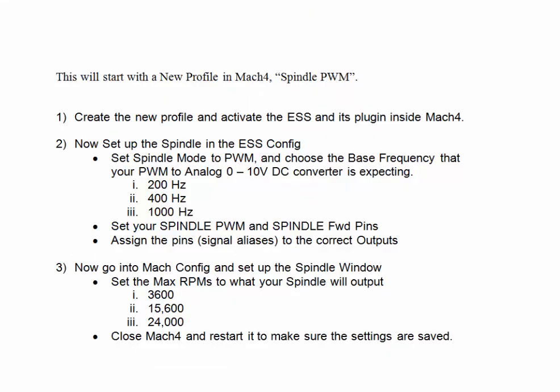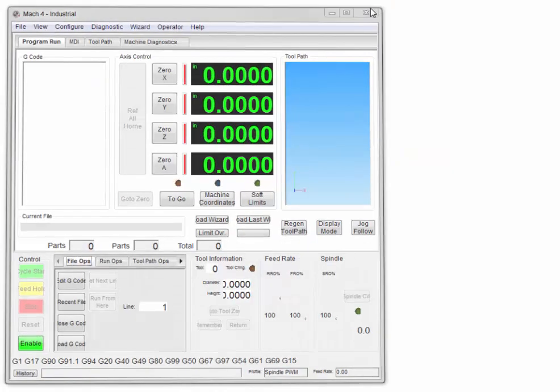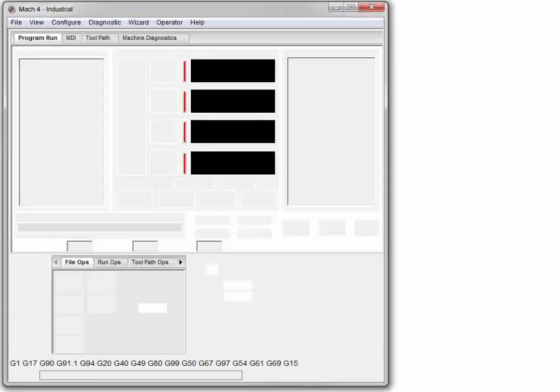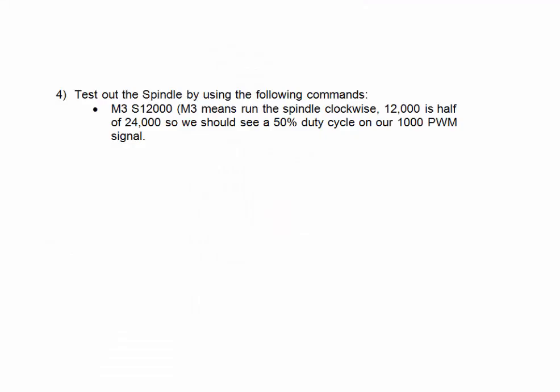Now we'll close Mach 4 and restart it to make sure the settings are saved. We'll now test out the spindle using the following commands. M3 will turn the spindle clockwise. S12000 will be half of 24,000, so we'll see a 50% duty cycle on our 1000 Hz PWM output signal.